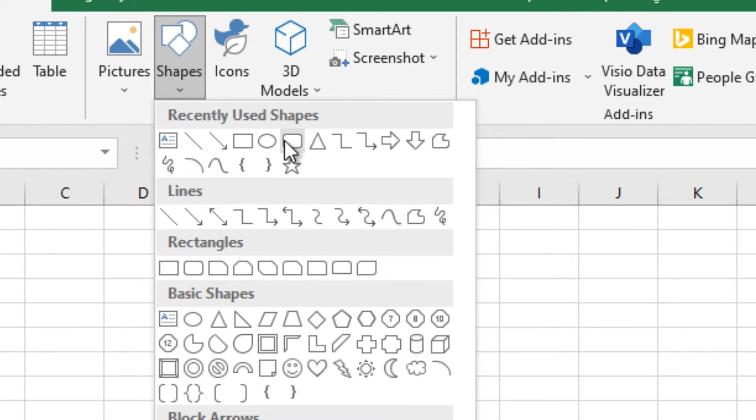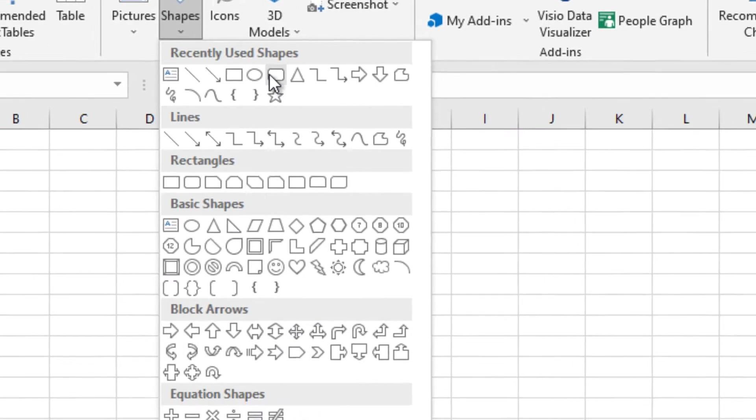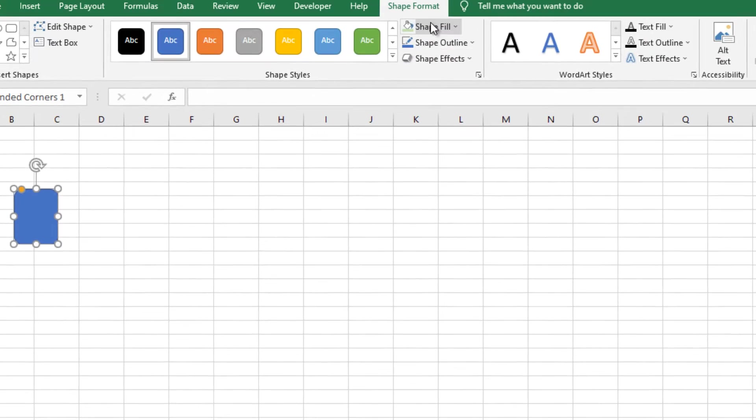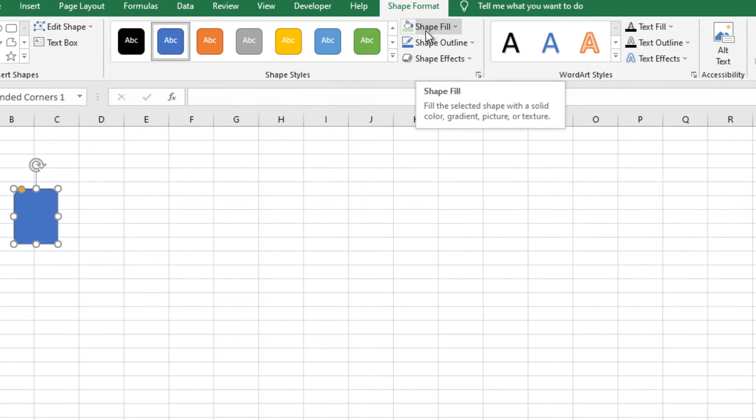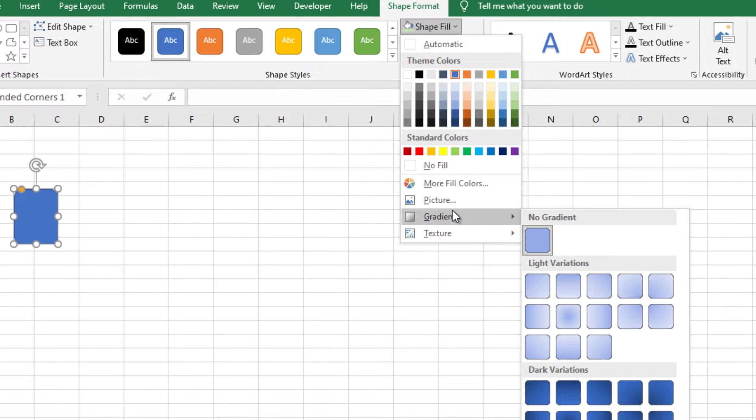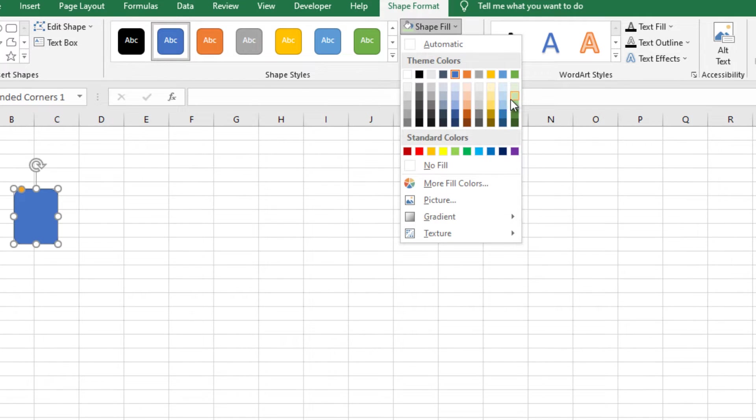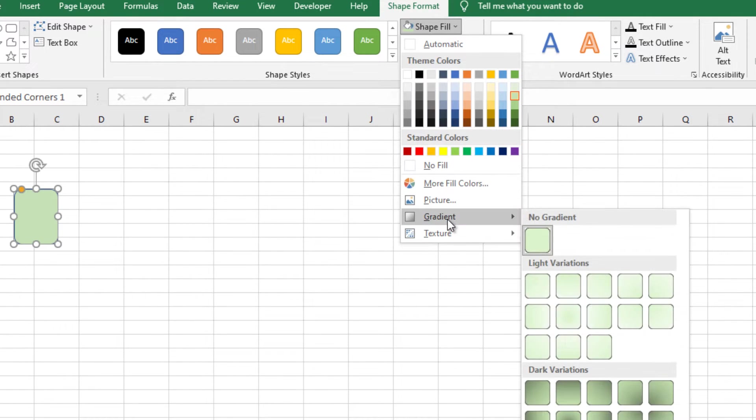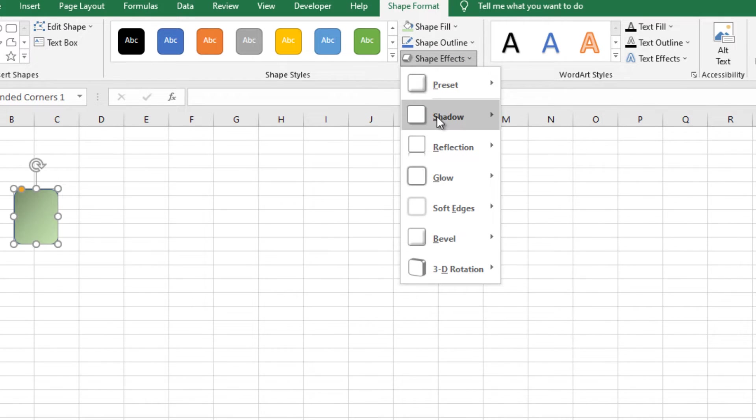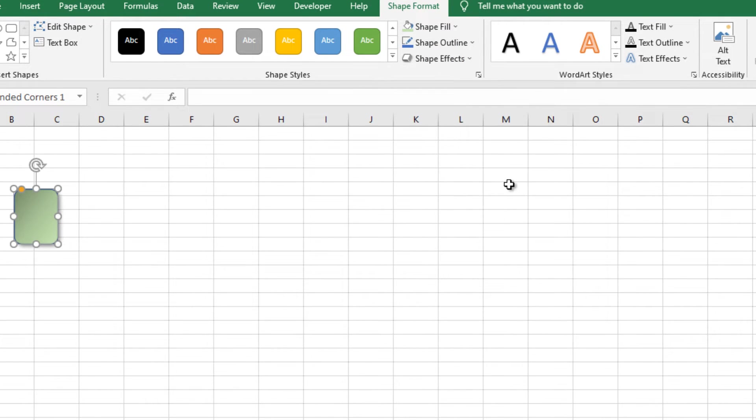First we will insert a rectangular shape. This will be our button. And change the colors as we like. I choose this one. And add a little bit of shadow. That's it.